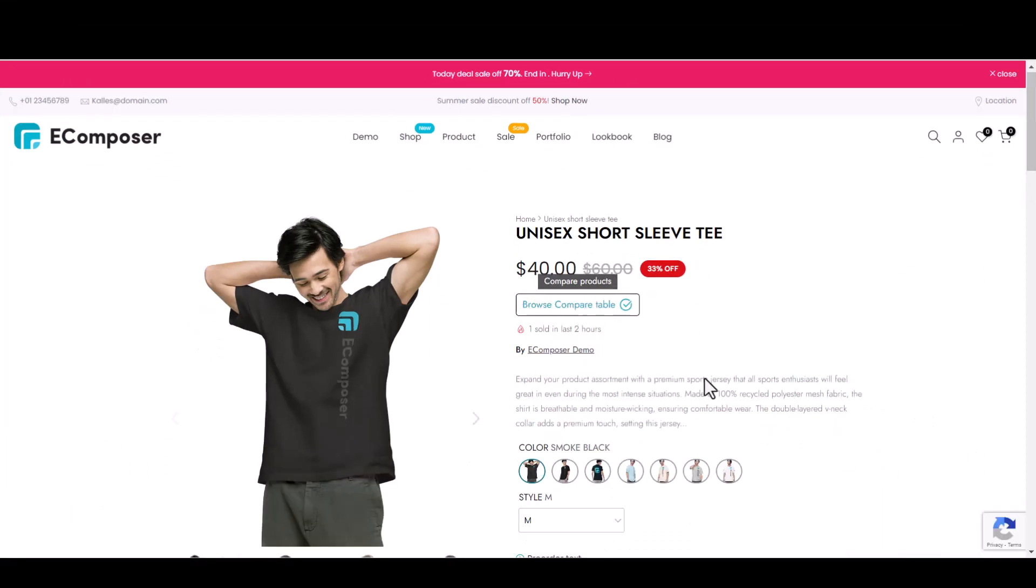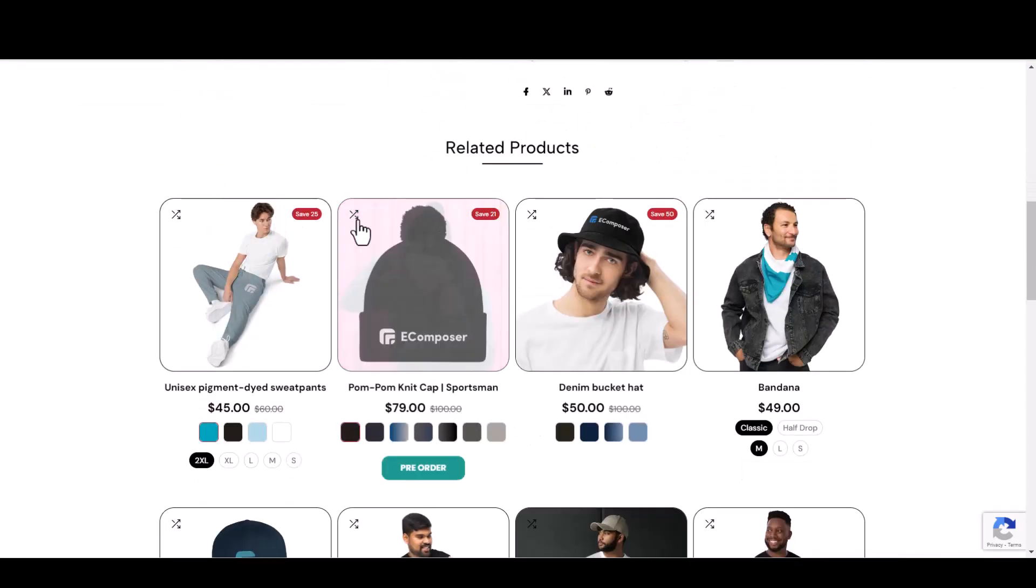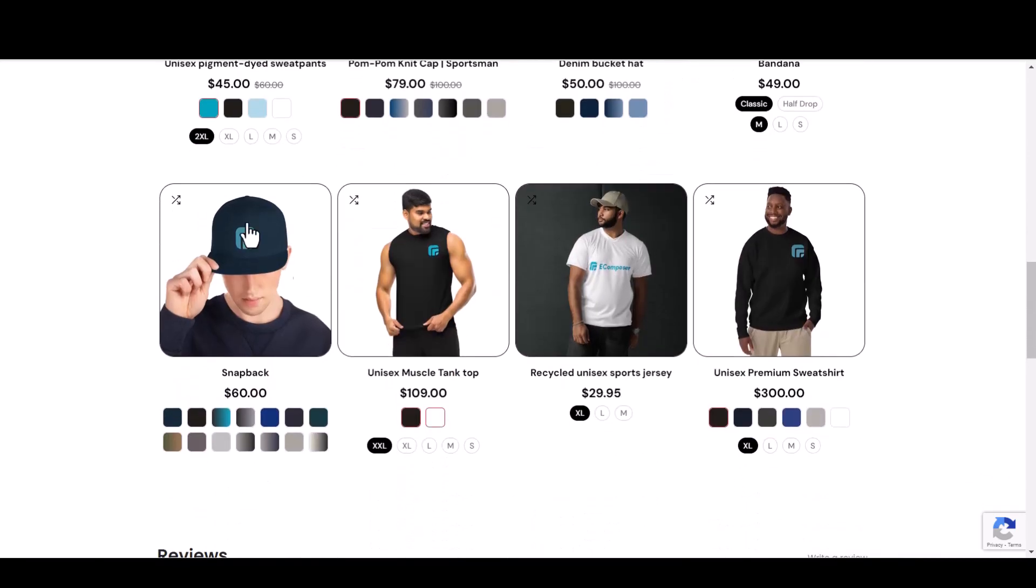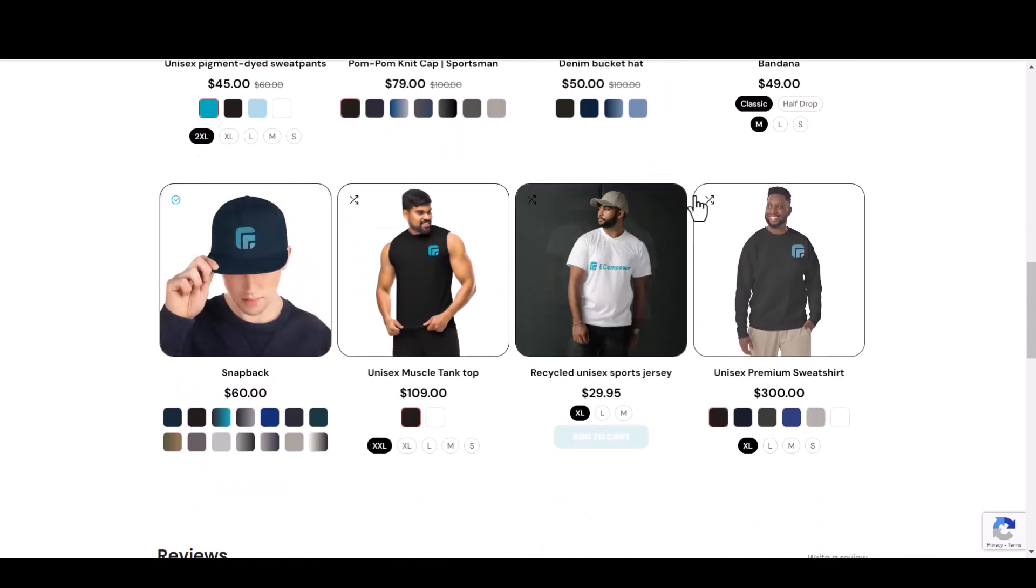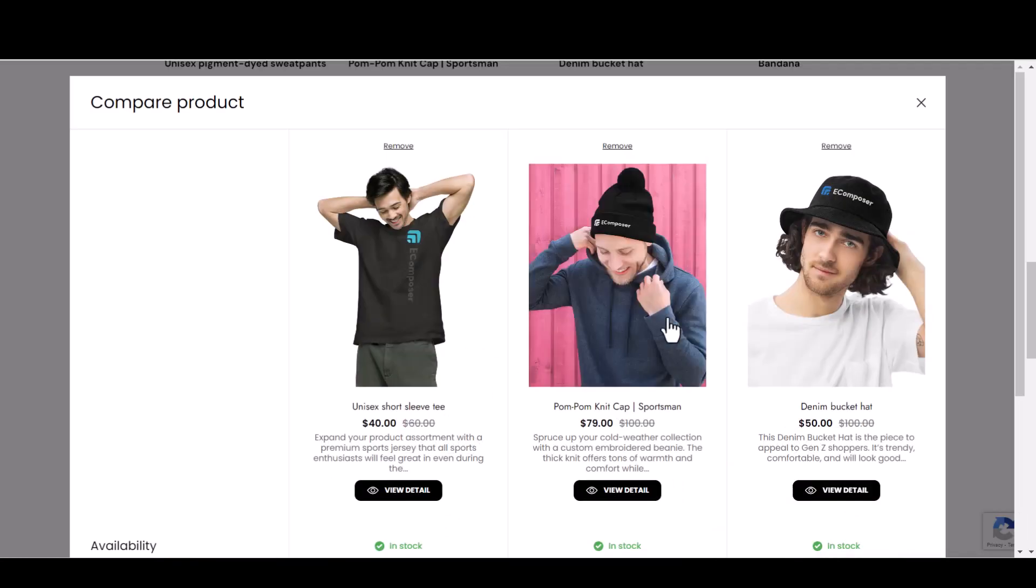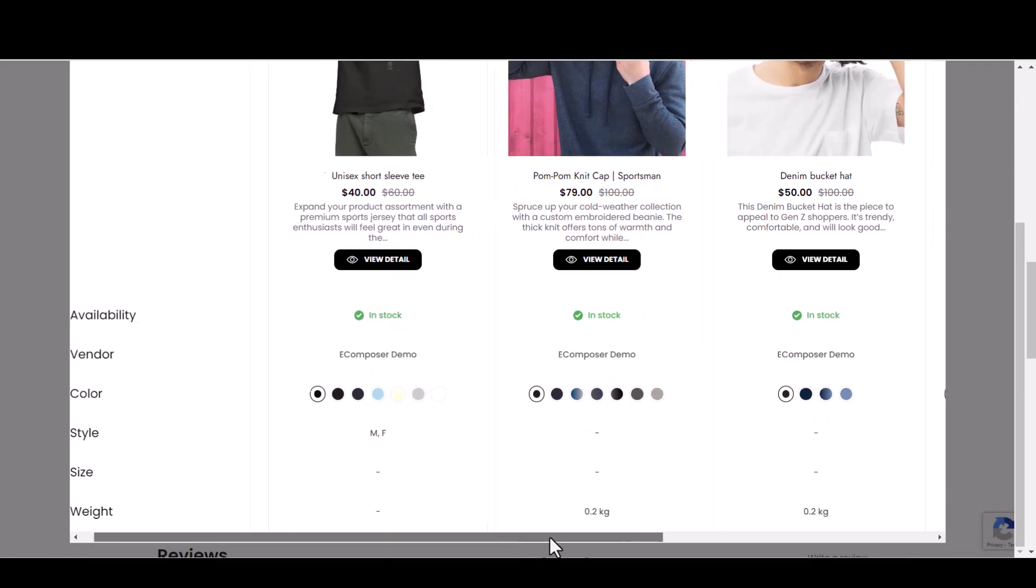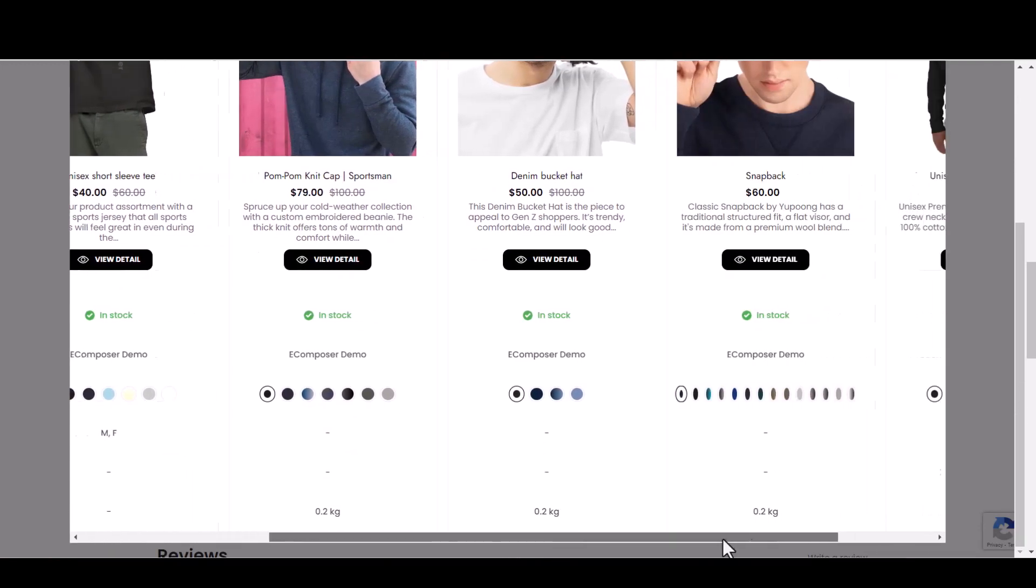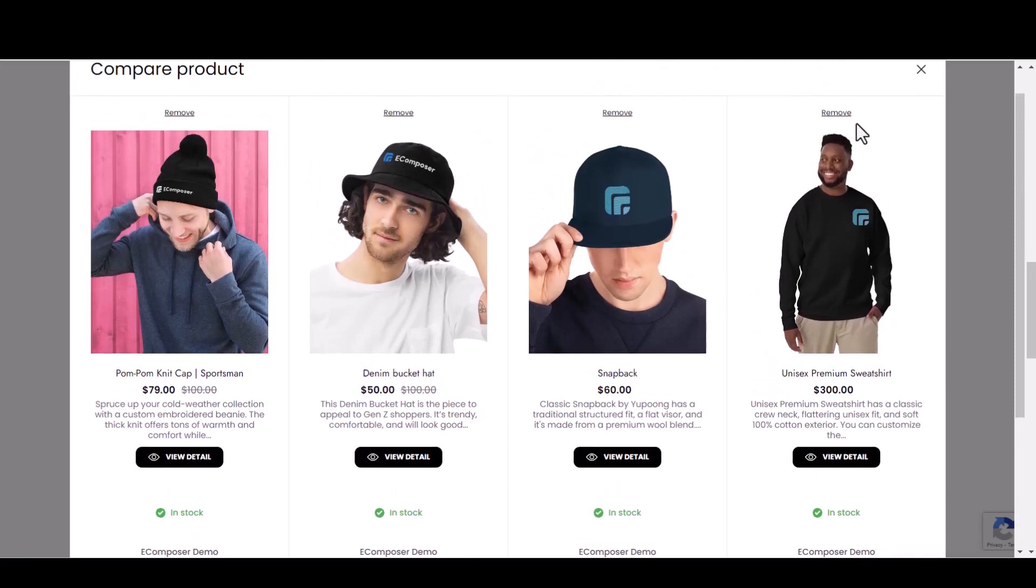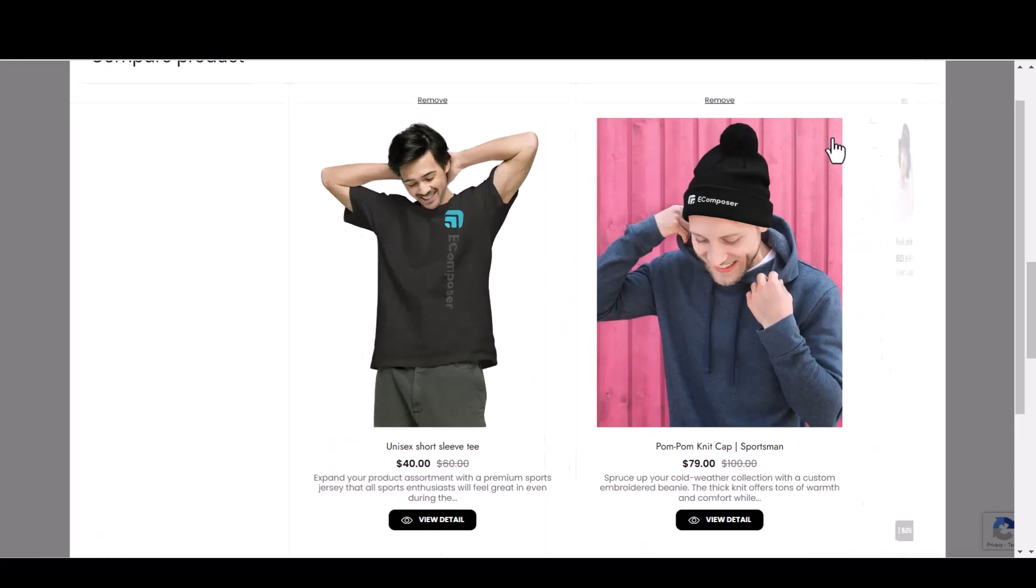Now I will try add items to compare. Click again to browse to product compare table. Then see, the eComposer product compare pop-up appear, presenting items side by side with their available status, vendor, price and variant. Click to the remove button to remove a specific item out of this pop-up.